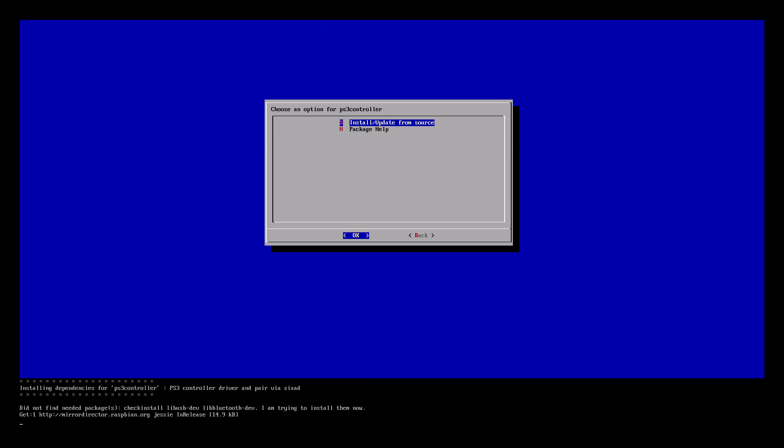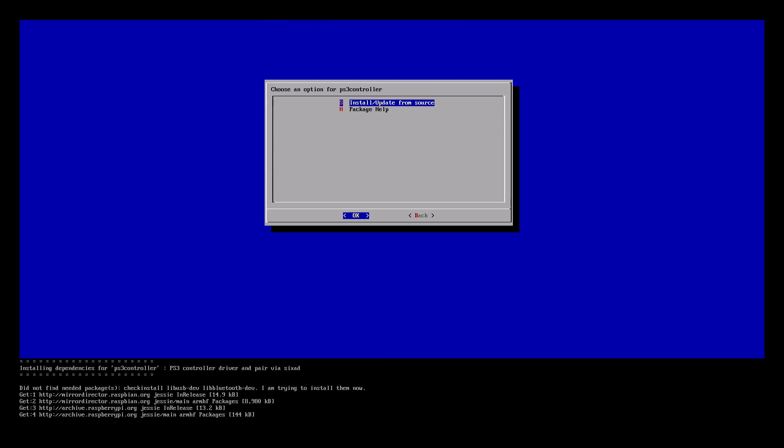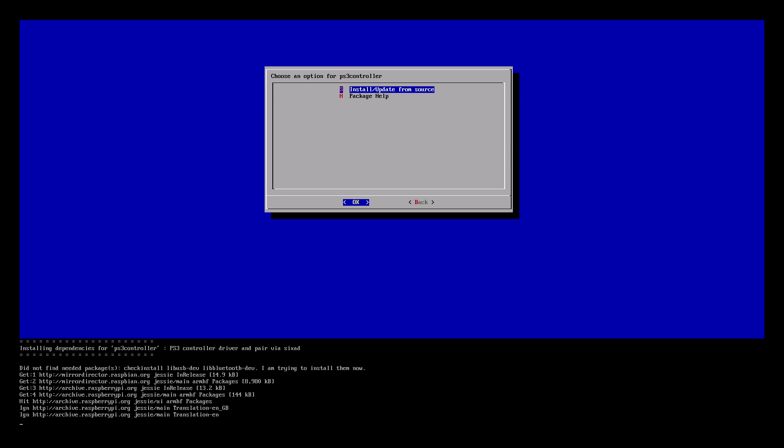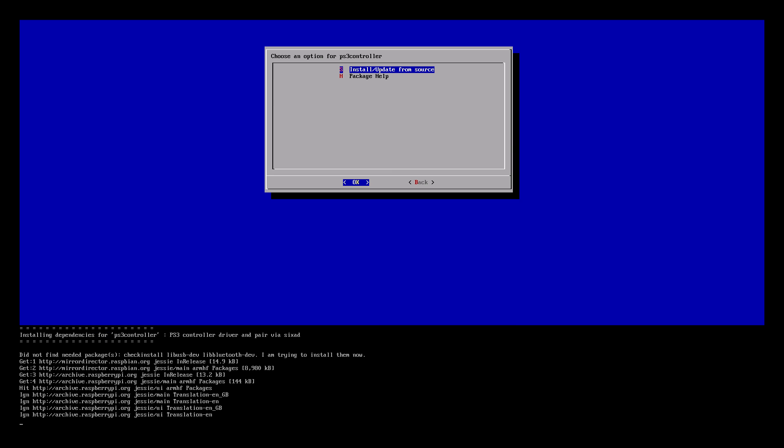It's going to connect to the online service, download the driver for us and install it. This could take anywhere from a minute to four minutes. Be patient. It's going to finish.